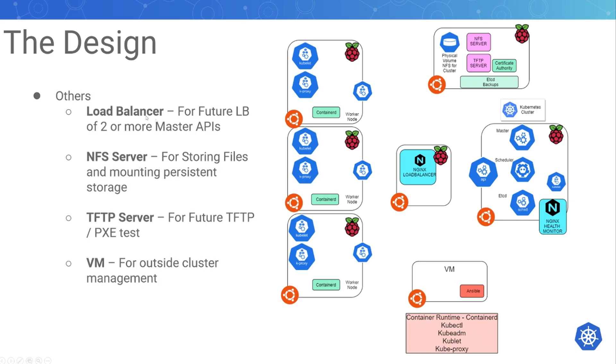There's a load balancer which won't be utilized until I actually get a second master to load balance between the two masters. I'll load balance between this API and another API in a second master.